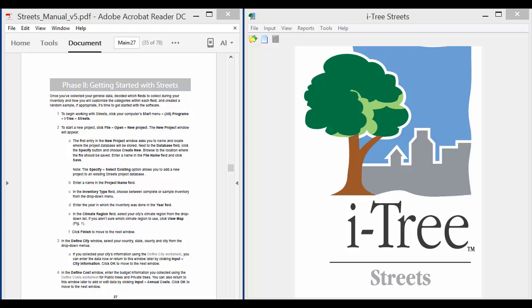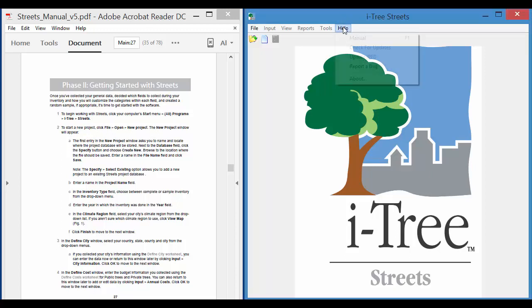Where I'm starting is on Phase 2, page 27 of the iTree Streets manual. I would highly suggest that you look at Phase 1, which goes into more detail of project planning. The manual itself can be accessed through the Help menu or it can be downloaded from the iTreeTools.org website.